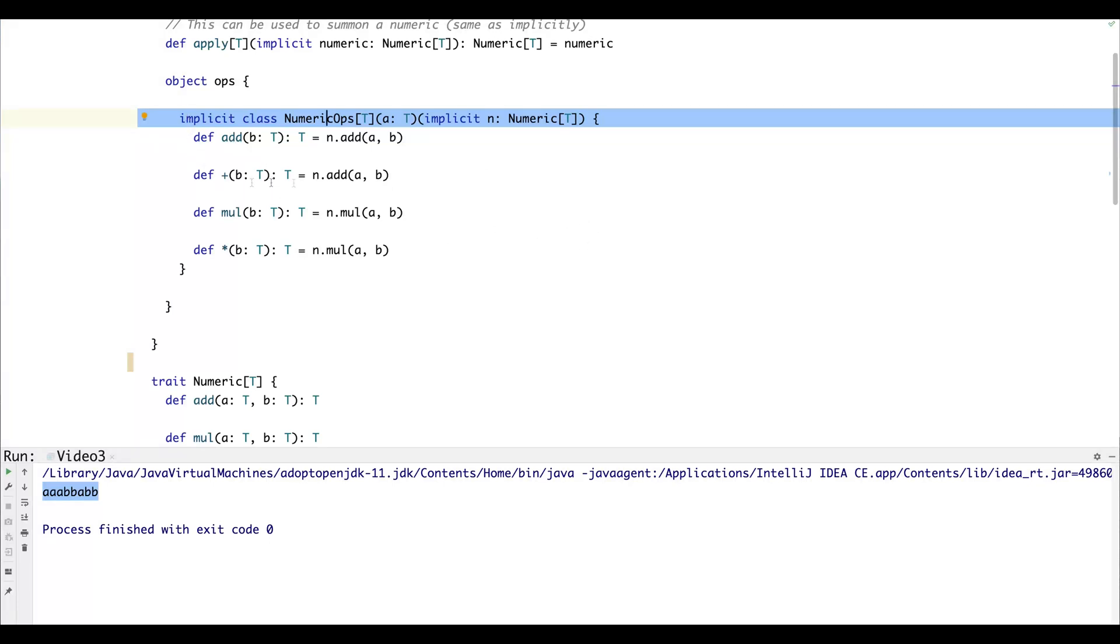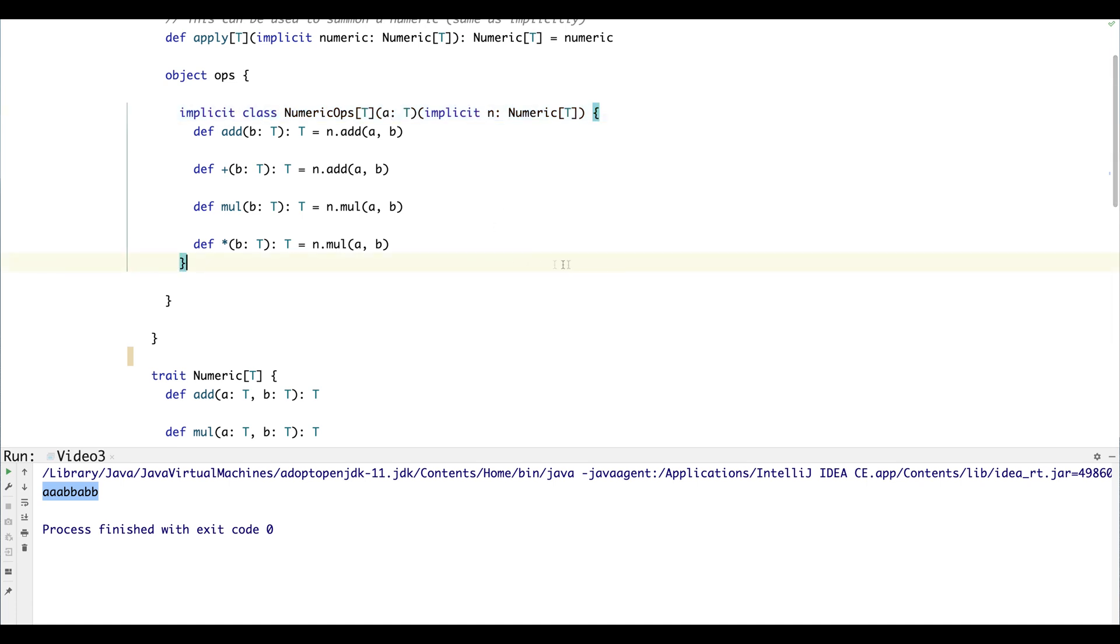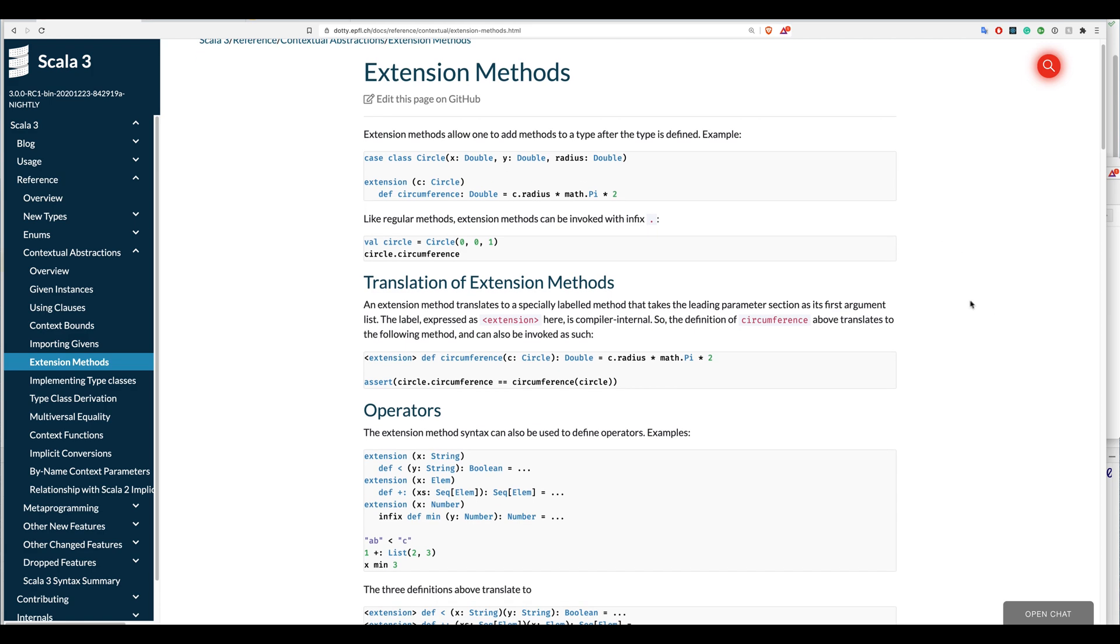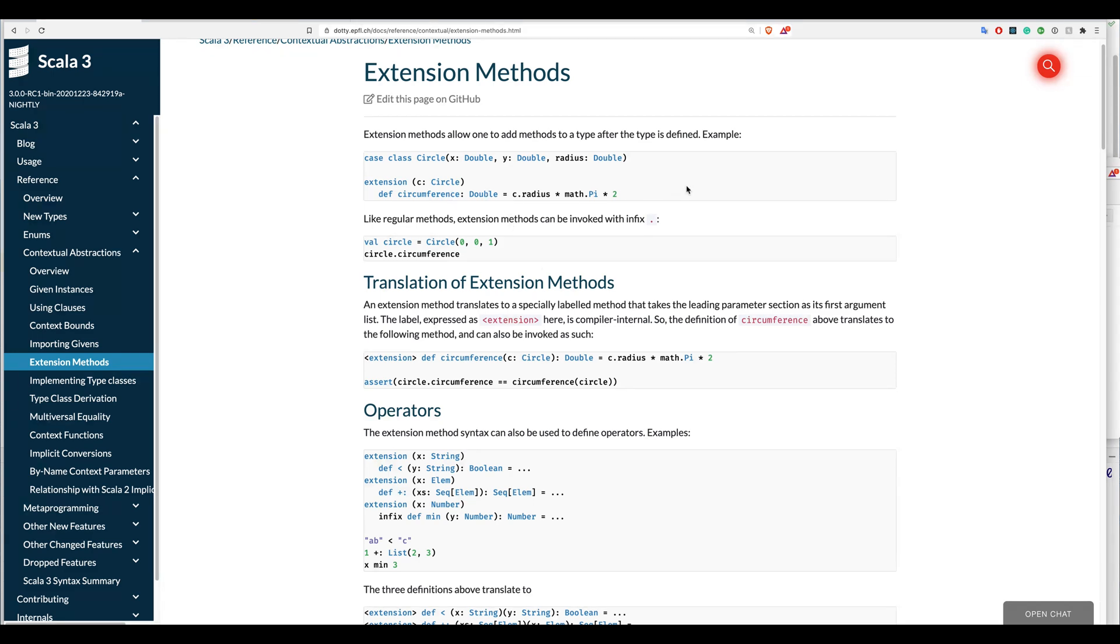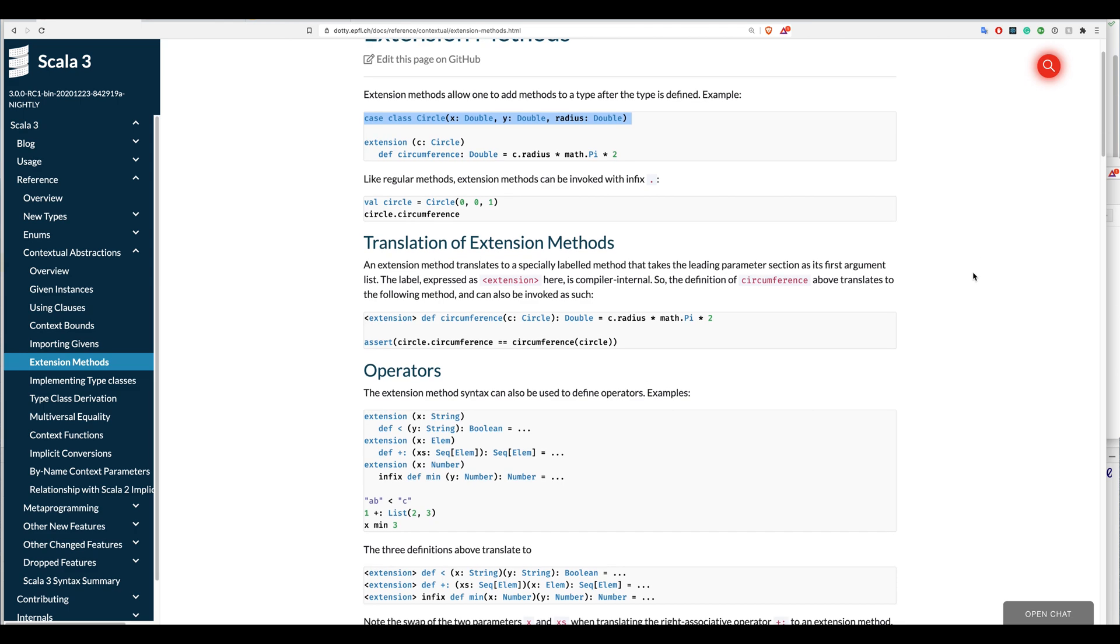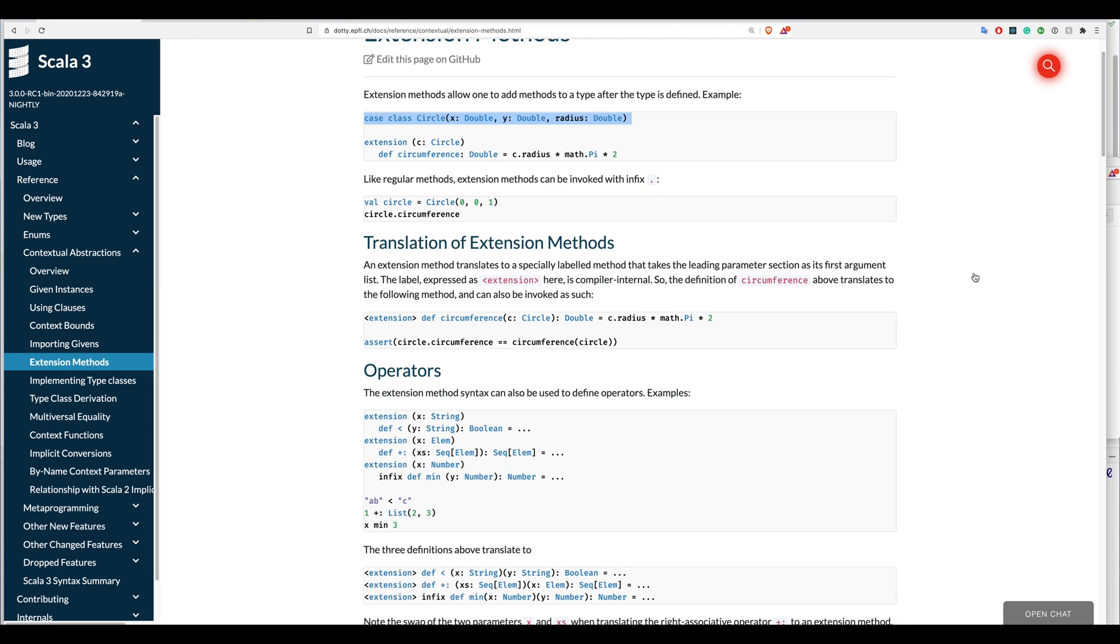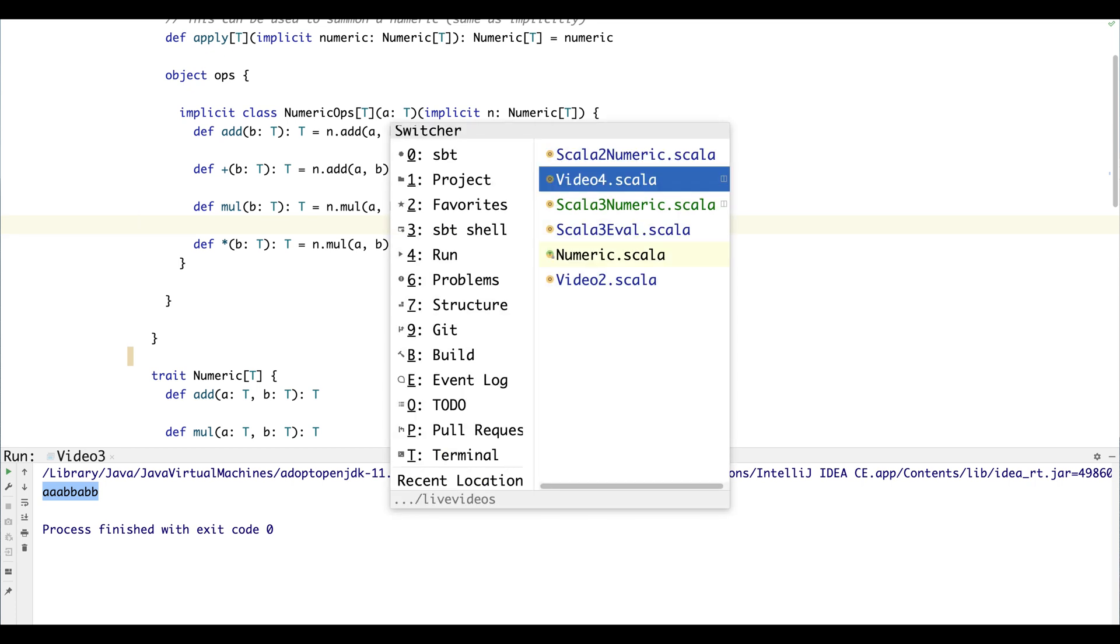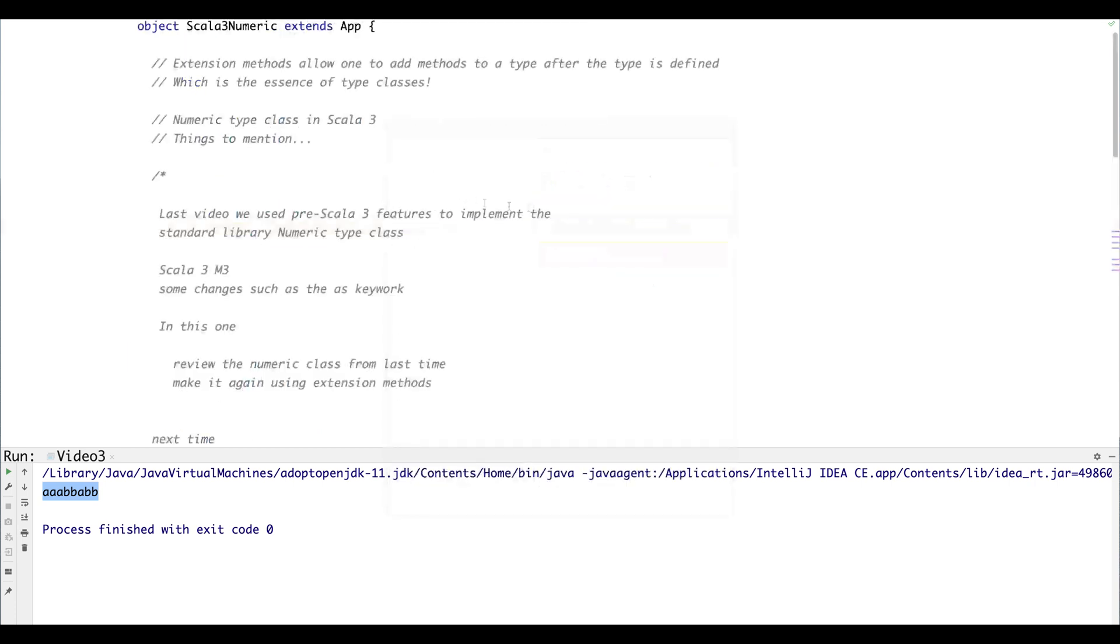So that's kind of a bit of boilerplate we don't really want to worry about, and that's where extension methods come in. So extension methods are new in Scala 3 and they give us a way to take some type and add methods to it. So it doesn't matter—in this example it doesn't matter if that type is something you don't control. You can always define extensions after the type is defined.